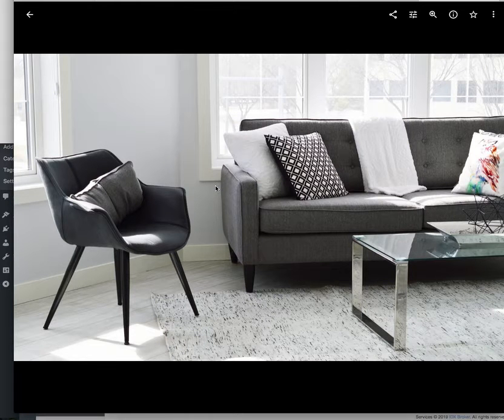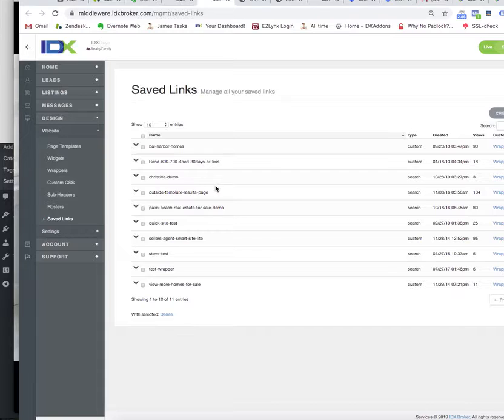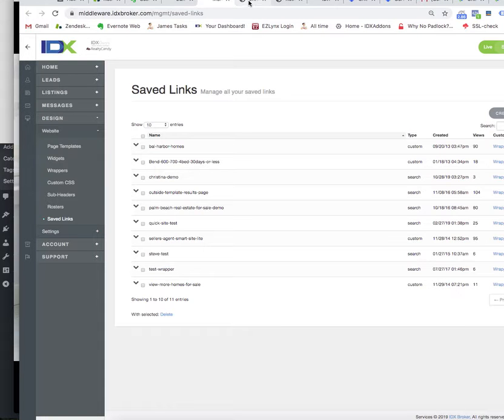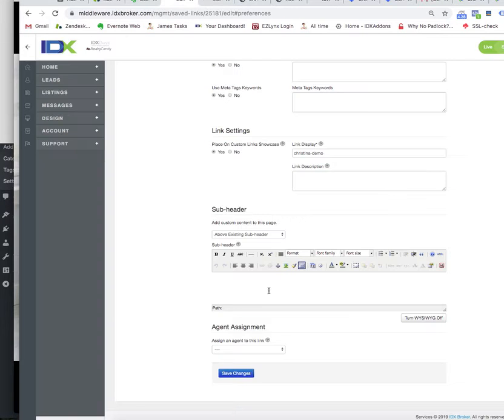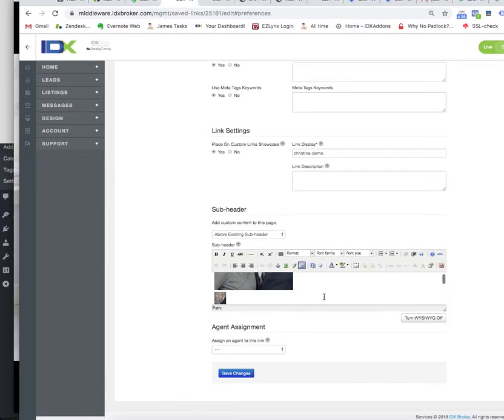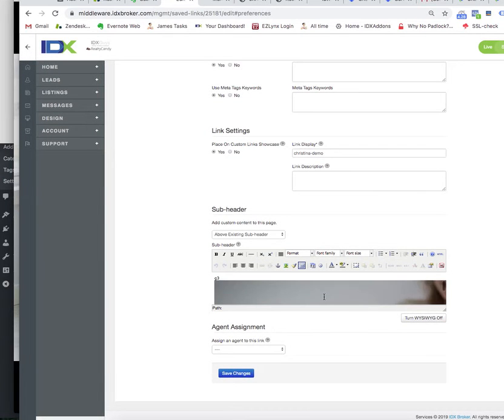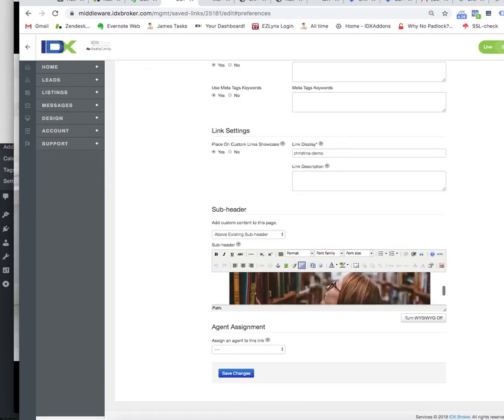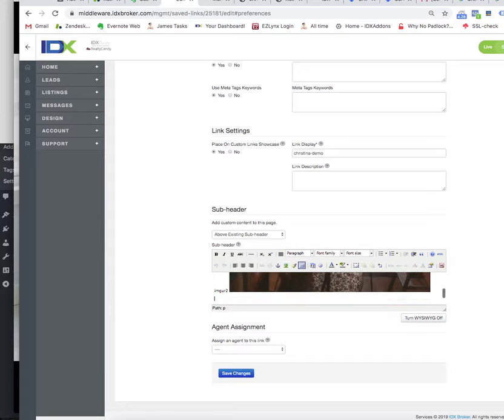Now if I go back to my site, this is the site I'm kind of tinkering with. What I'll do is I'll just come down here to the bottom of the page and I'll just put test Google Photos.